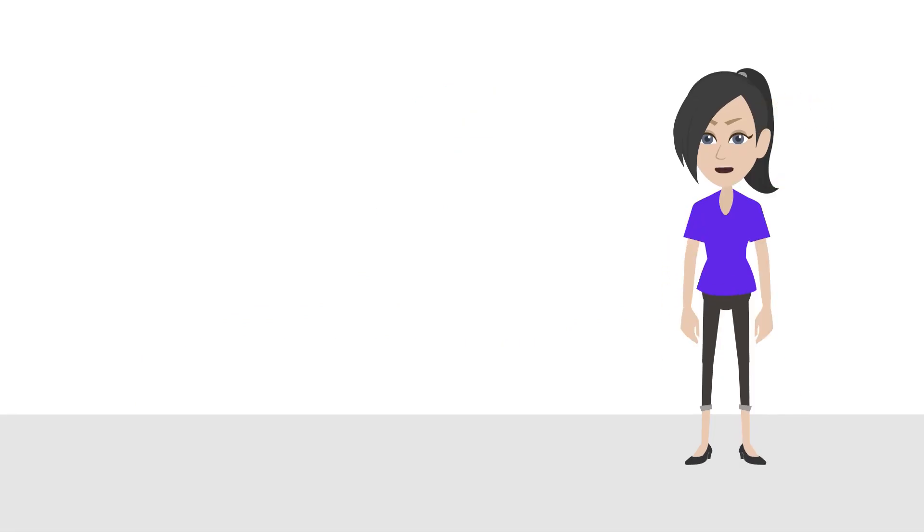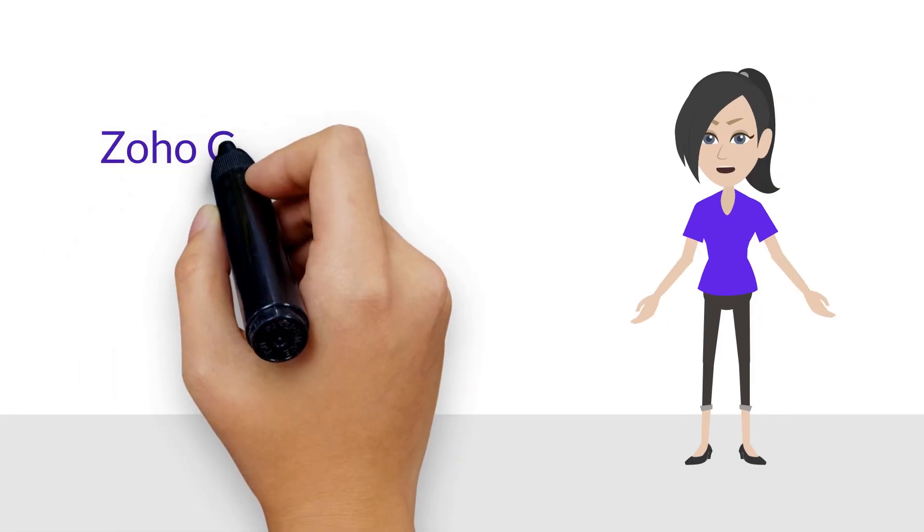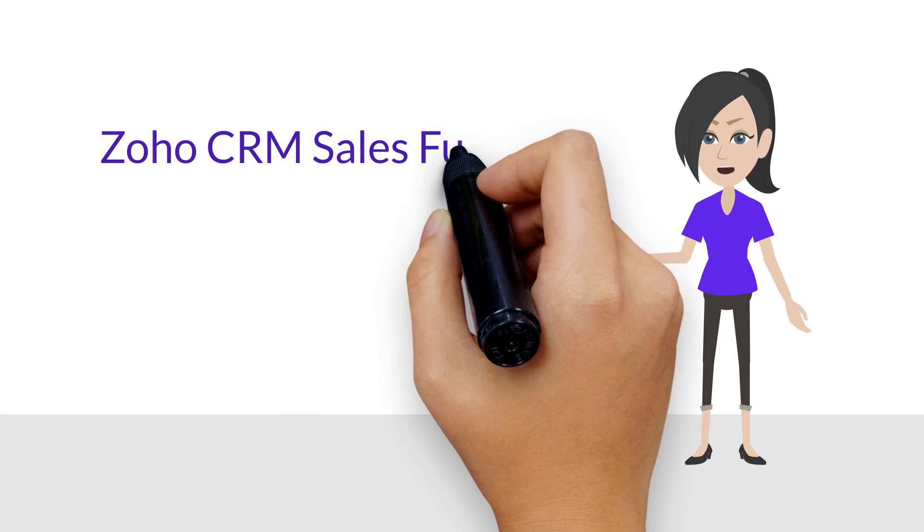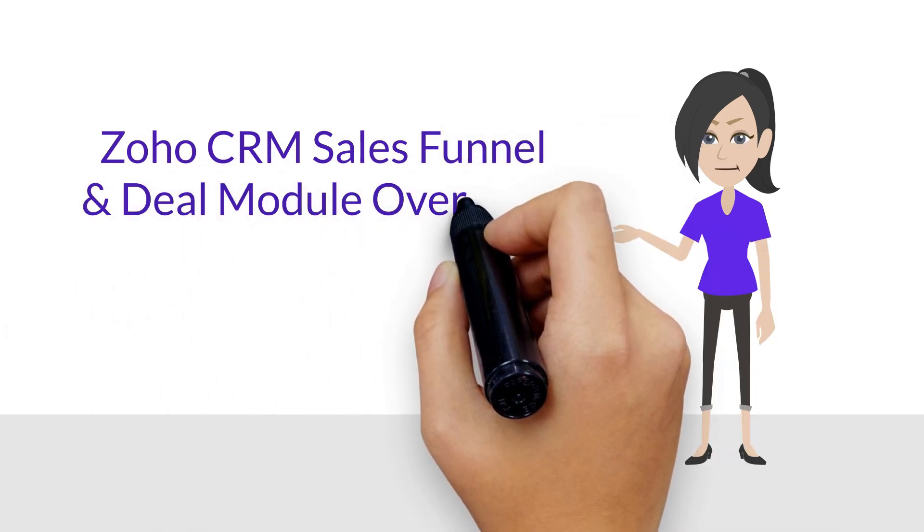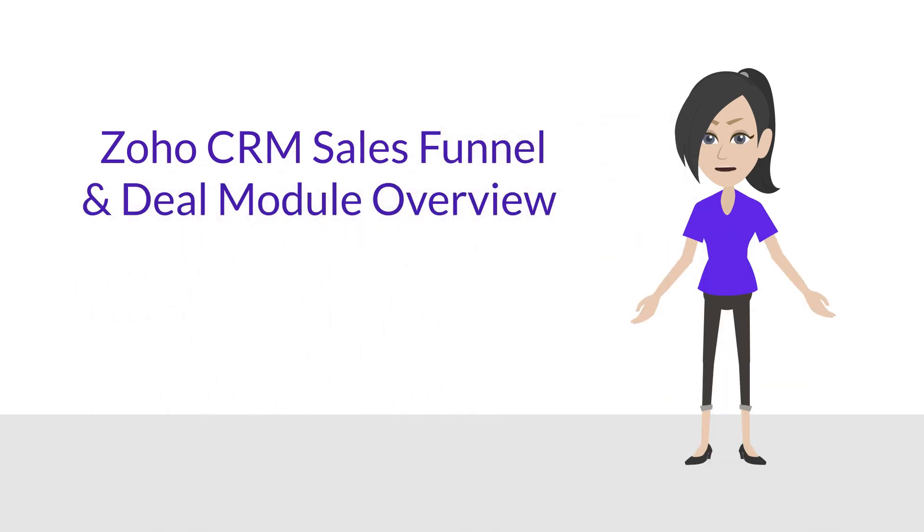Today's topic is pretty interesting. We're going to be showing you a brief overview of CRM sales funnel and deal modules.